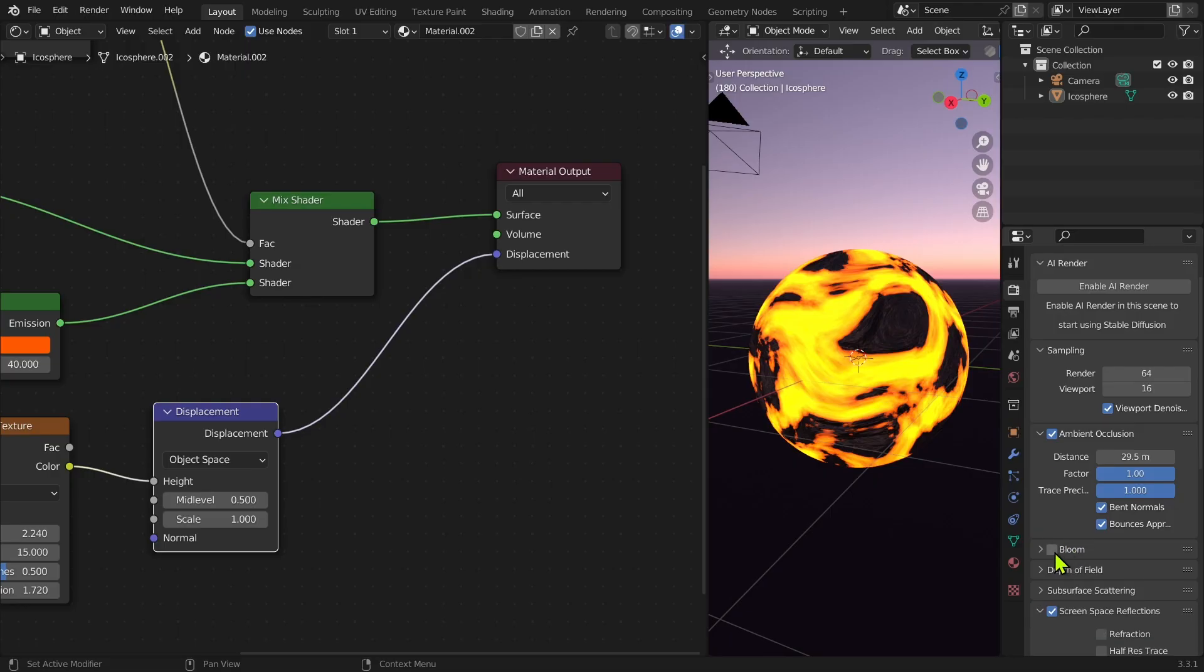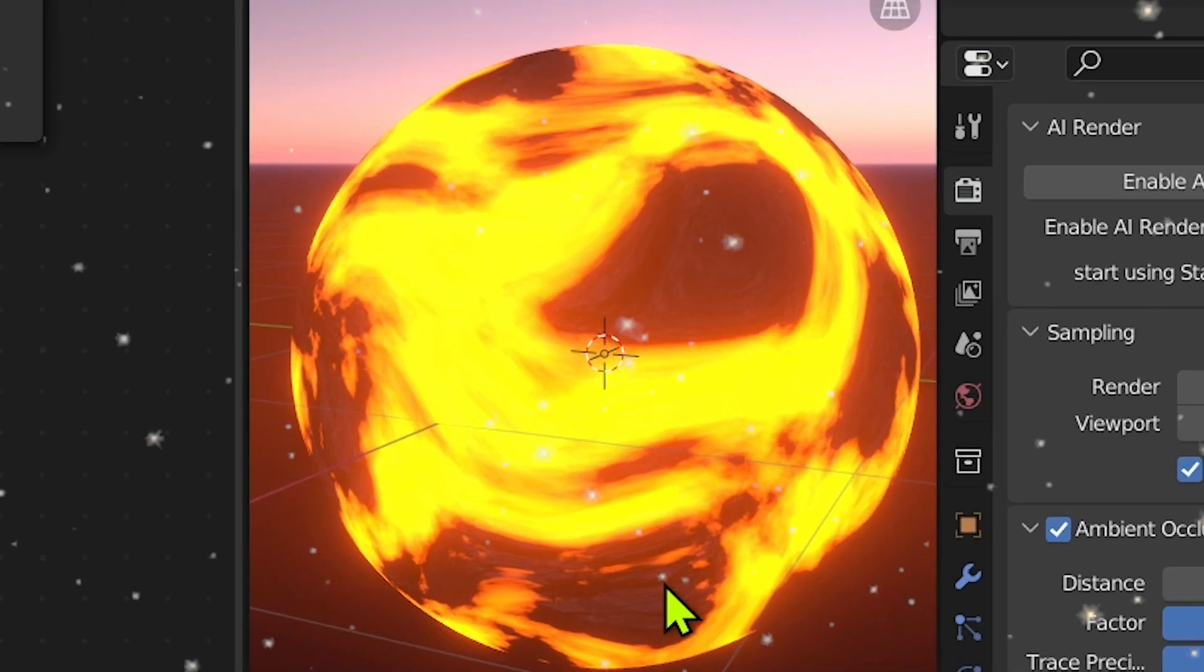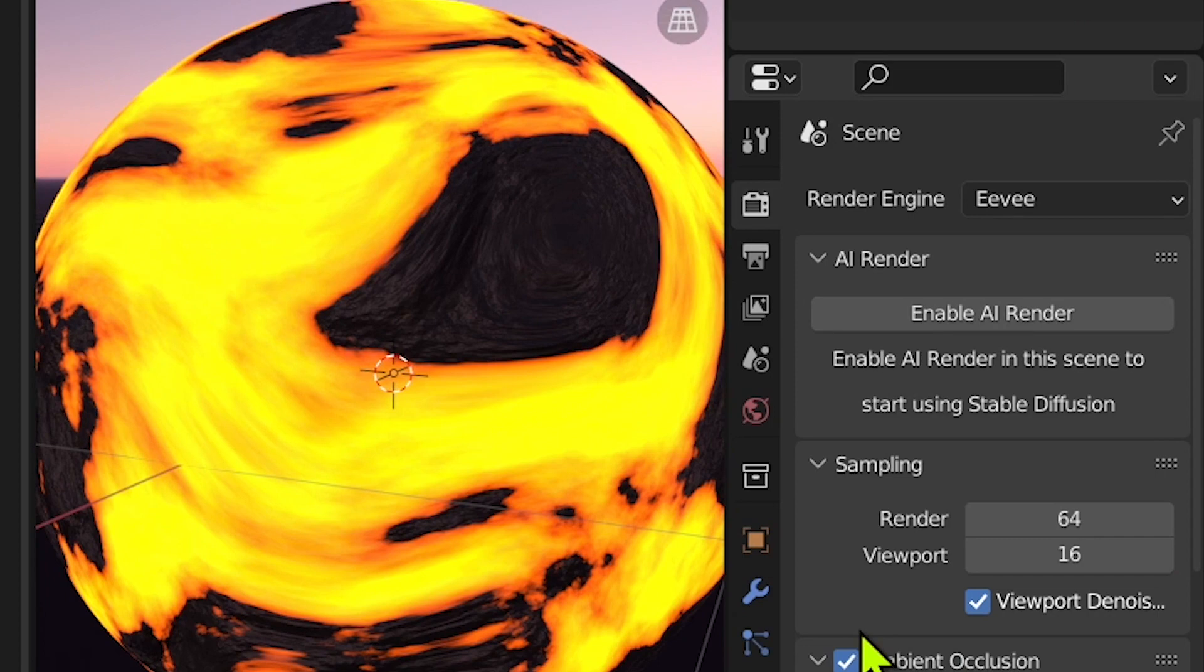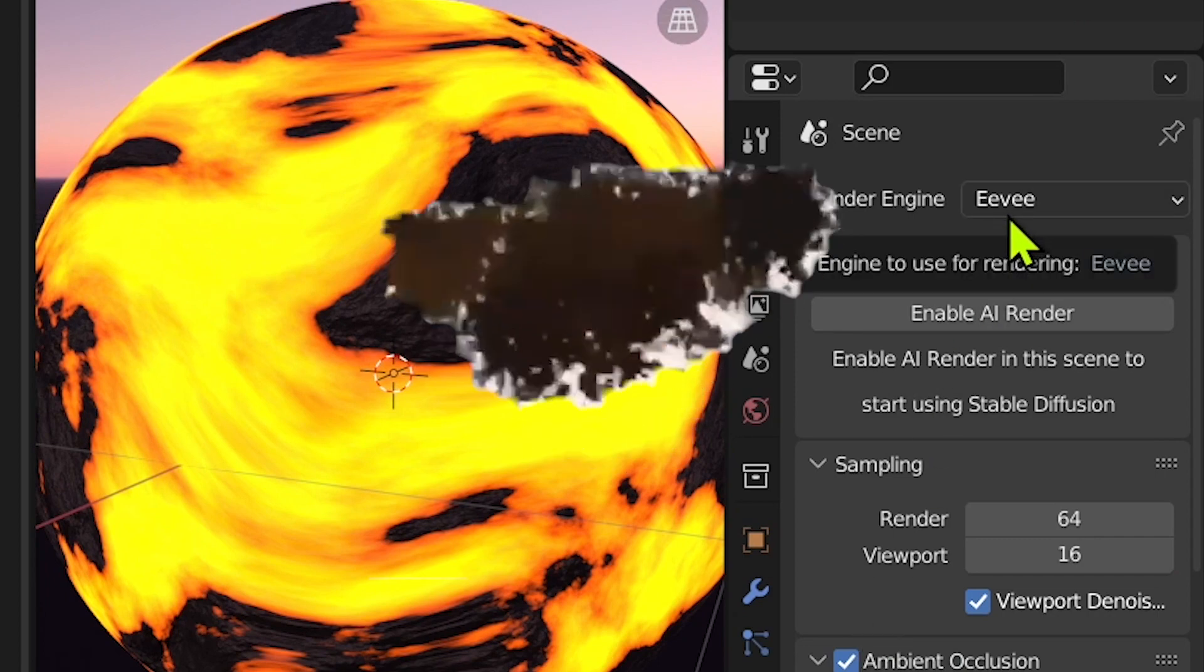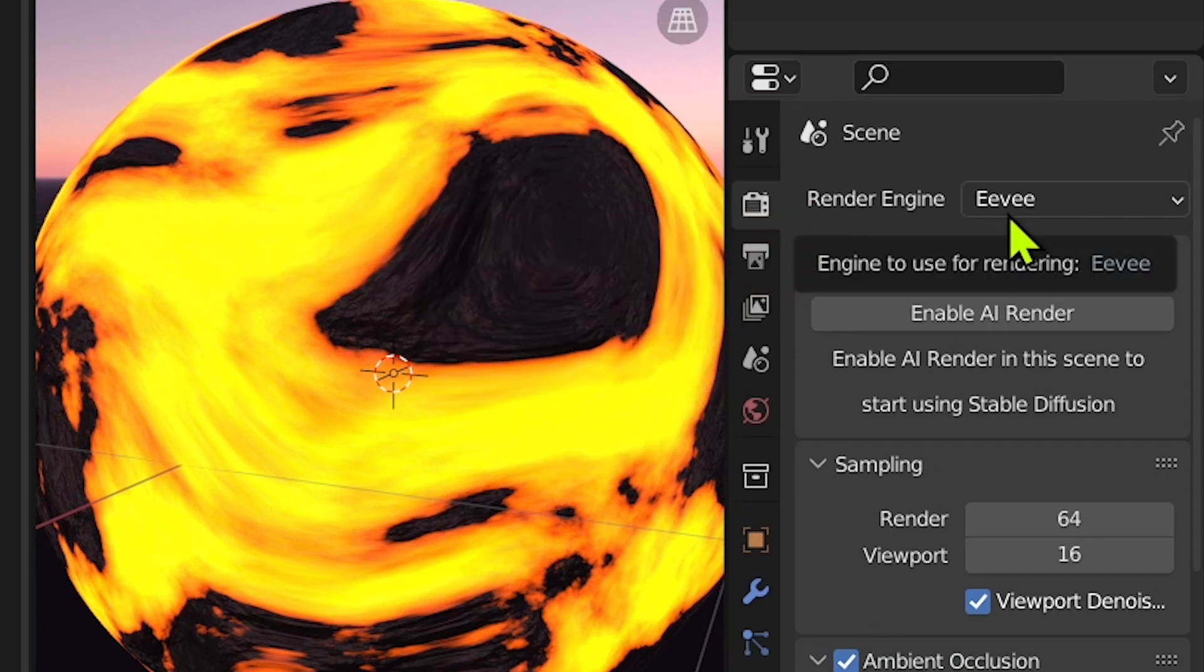Start by giving it some bloom, but no, we're not going to use Eevee because in Eevee you can't put displacements.